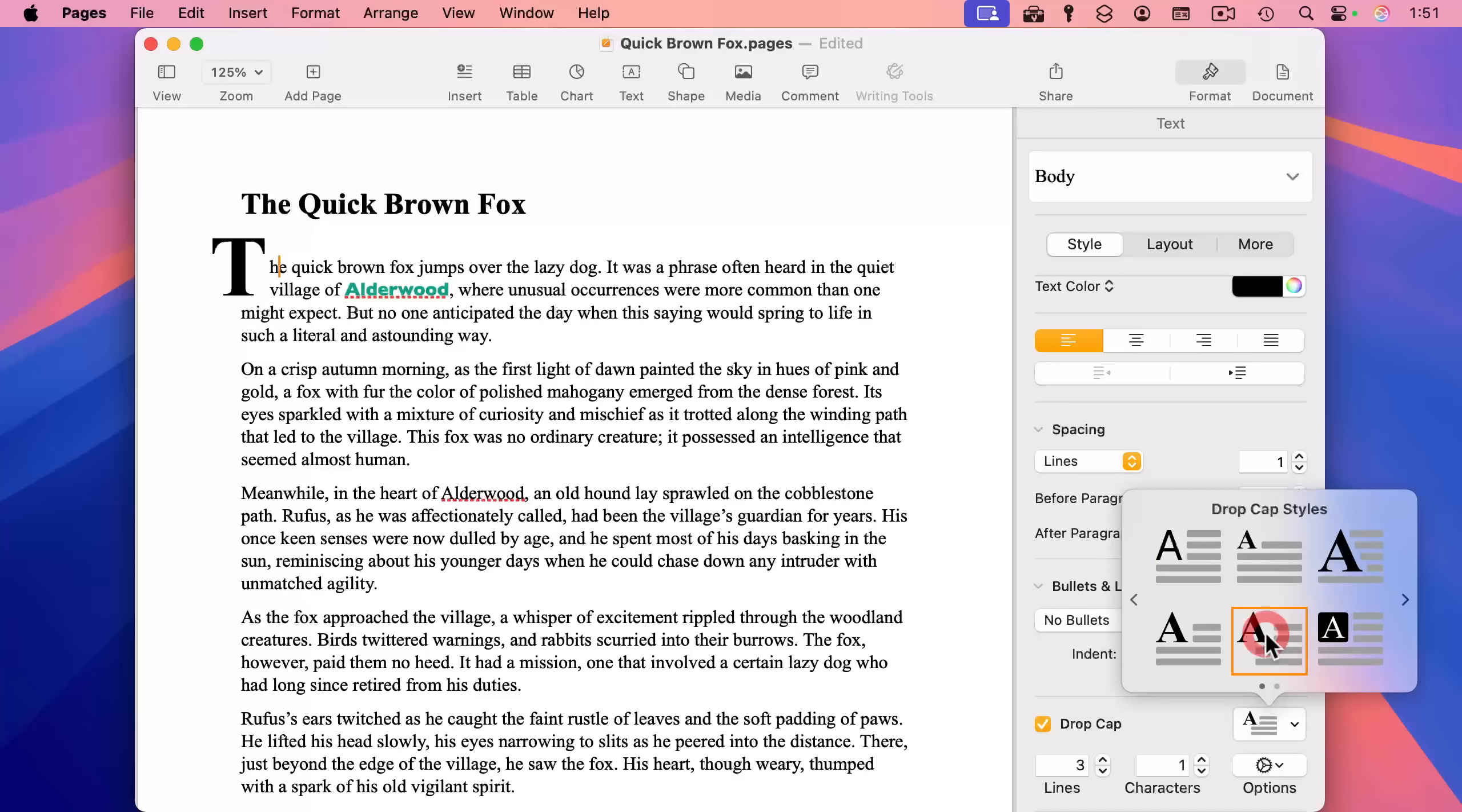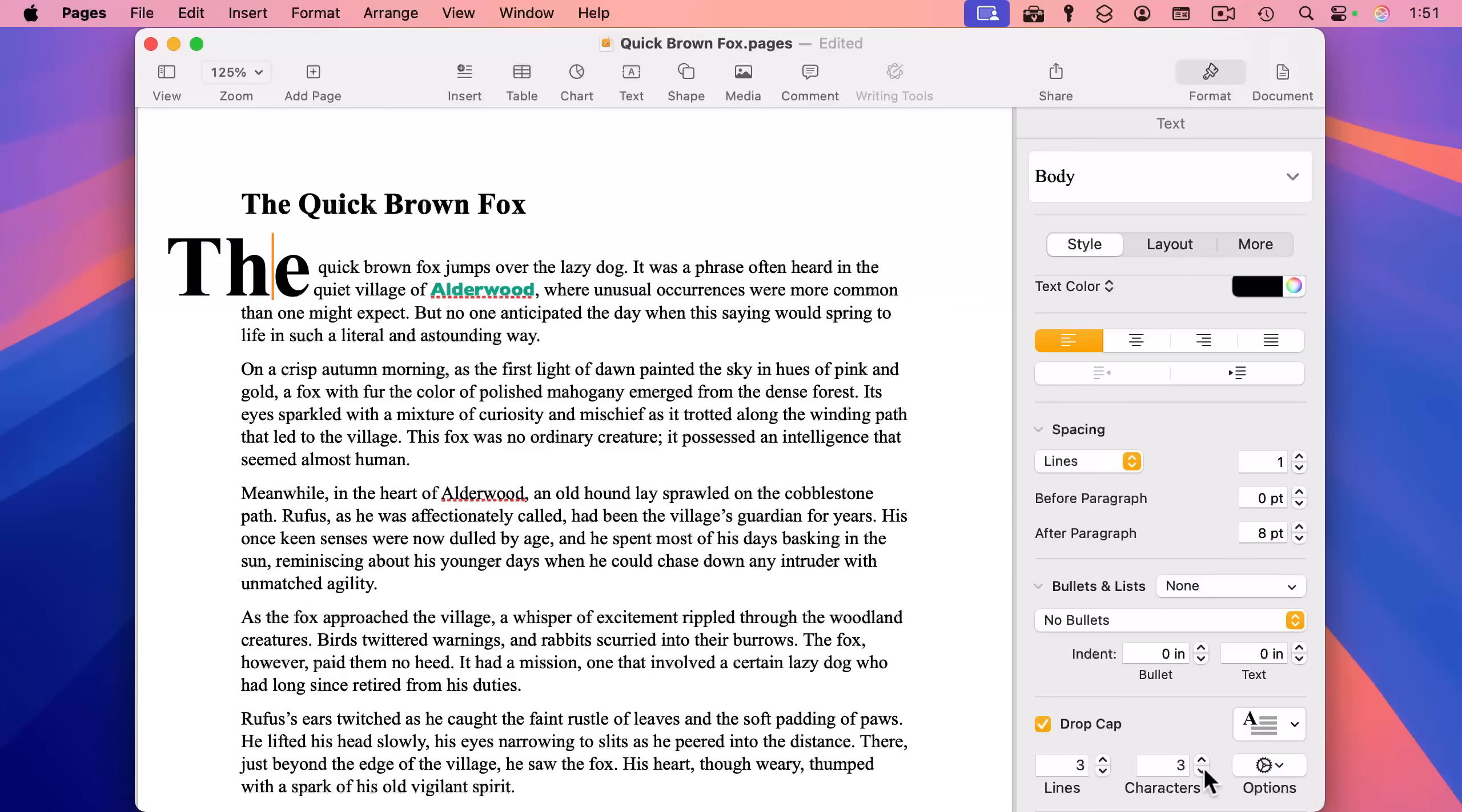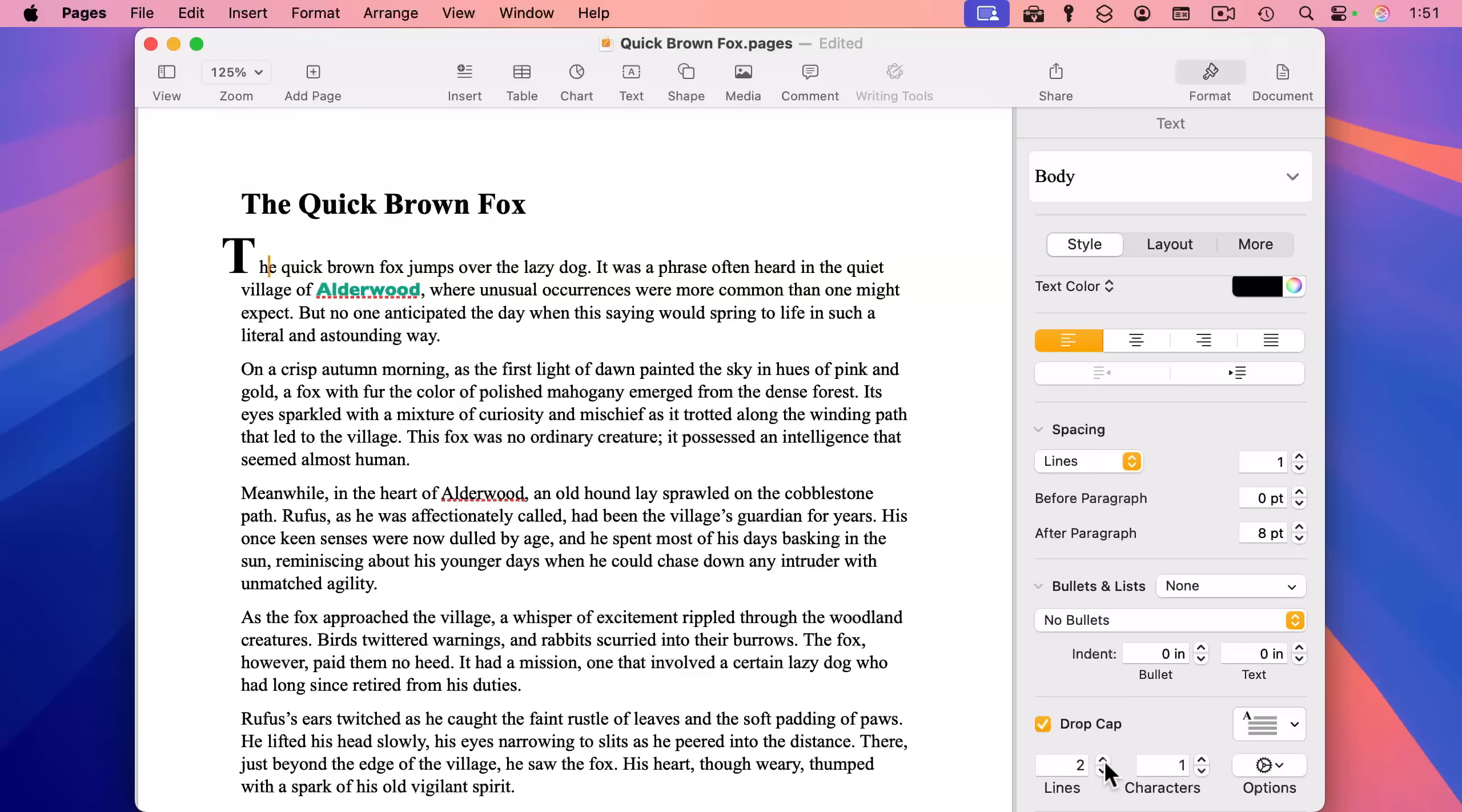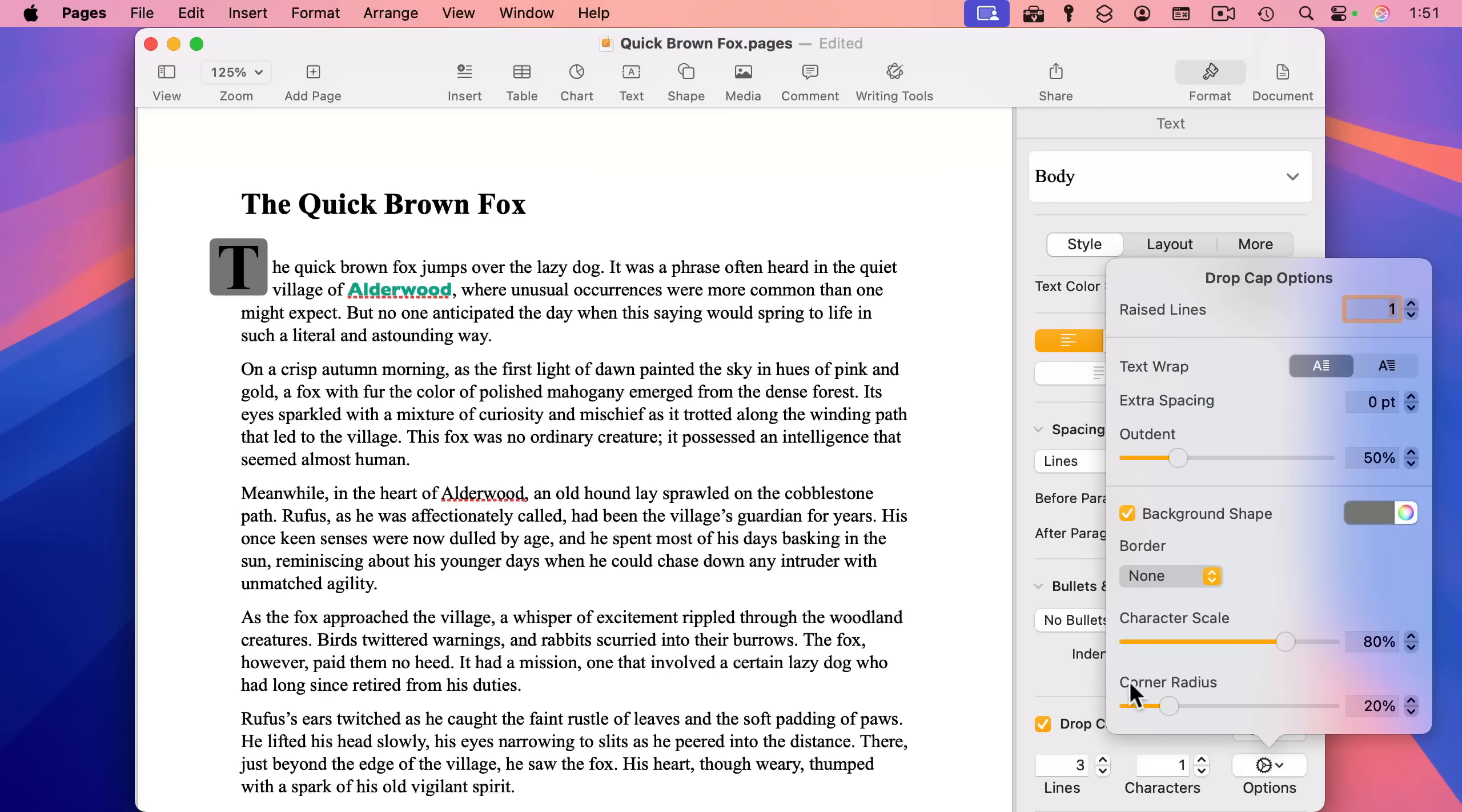Turn that on, and then you could pick from a variety of different styles here. So, for instance, I could use this one just like that. If you wanted to include more characters, like maybe the entire first word, you can do that as well. Or maybe it'd only be two lines instead of three lines. There are a lot of other different options, as you could see right here. You've got a lot of control. For instance, I can turn on a background shape like that.